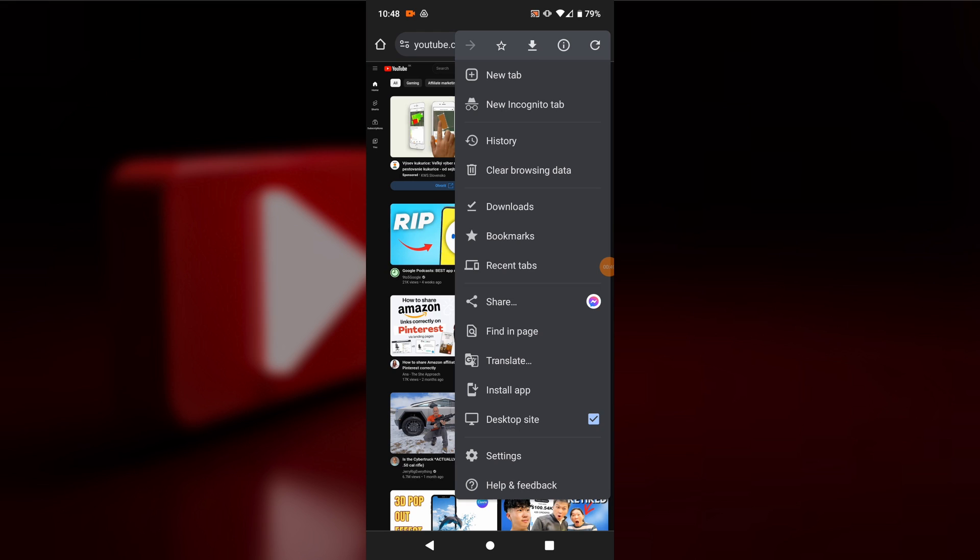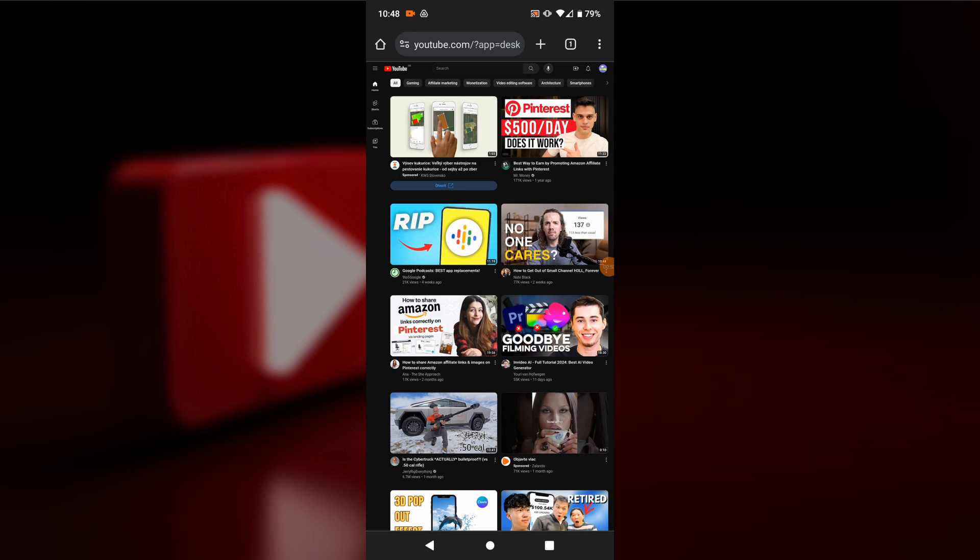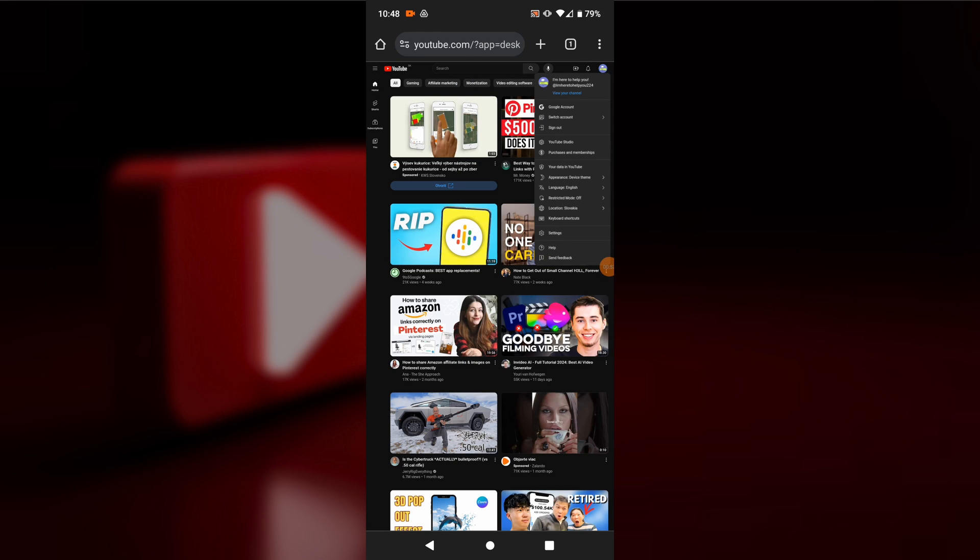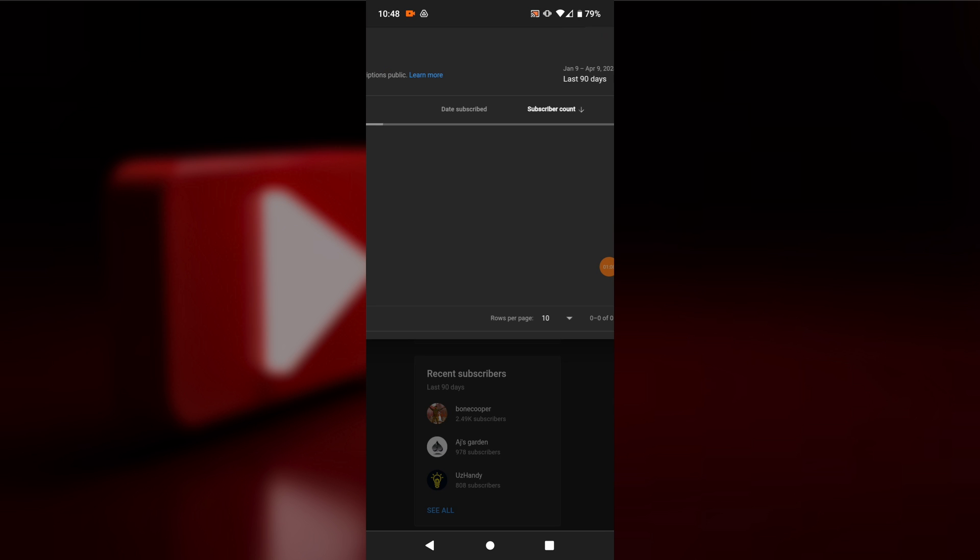Navigate to your channel by clicking on the channel icon. Then click on YouTube Studio. Inside YouTube Studio, look for the recent subscribers section.